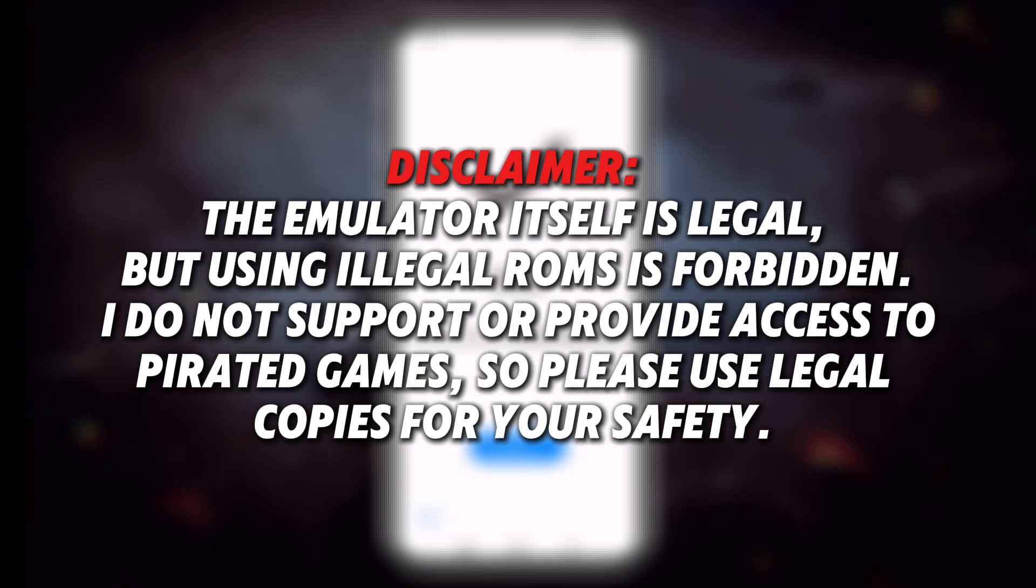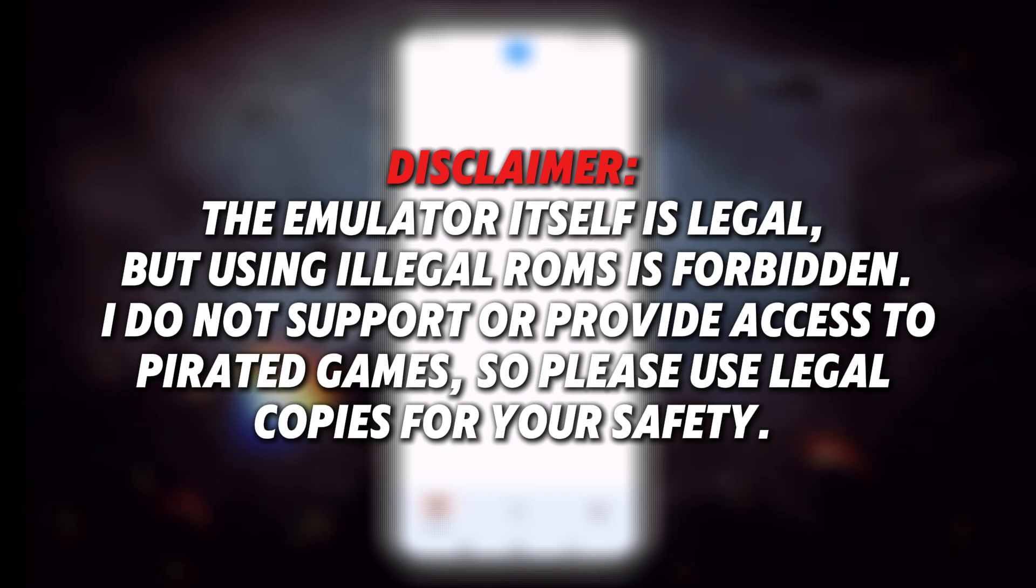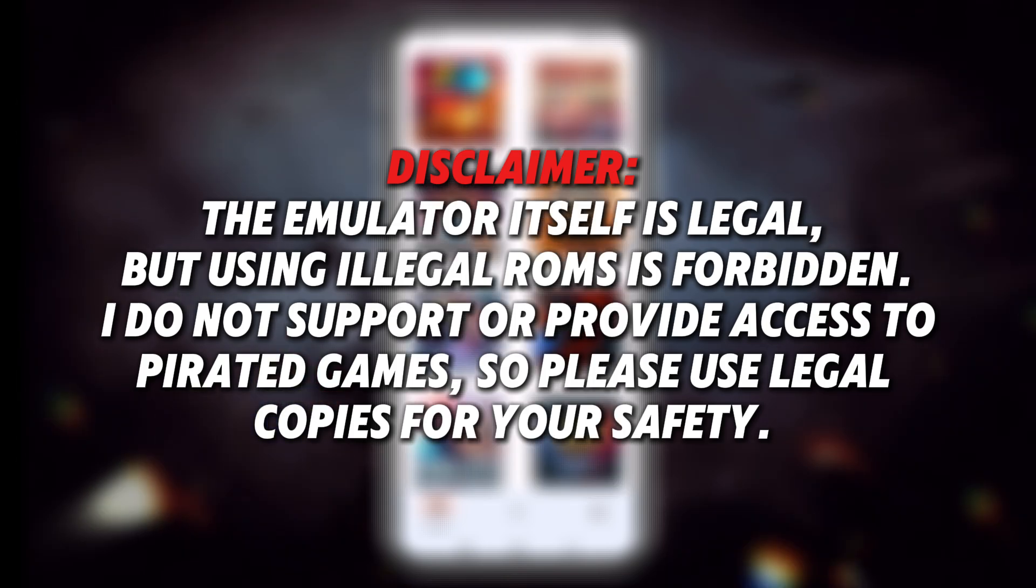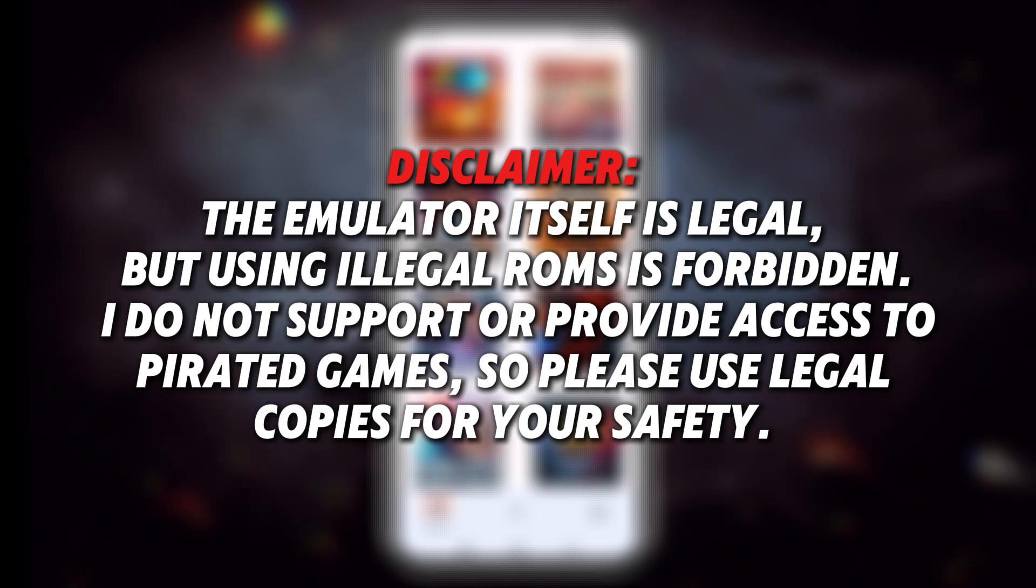Disclaimer: the emulator itself is legal, but using illegal ROMs is forbidden. I do not support or provide access to pirated games, so please use legal copies for your safety.